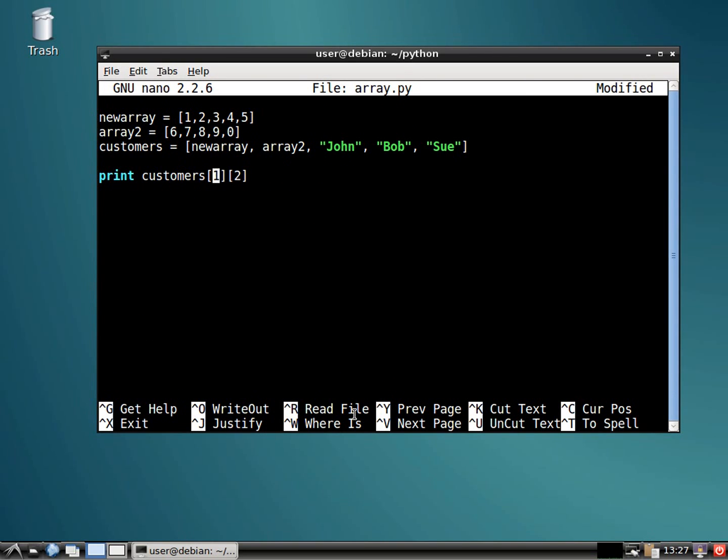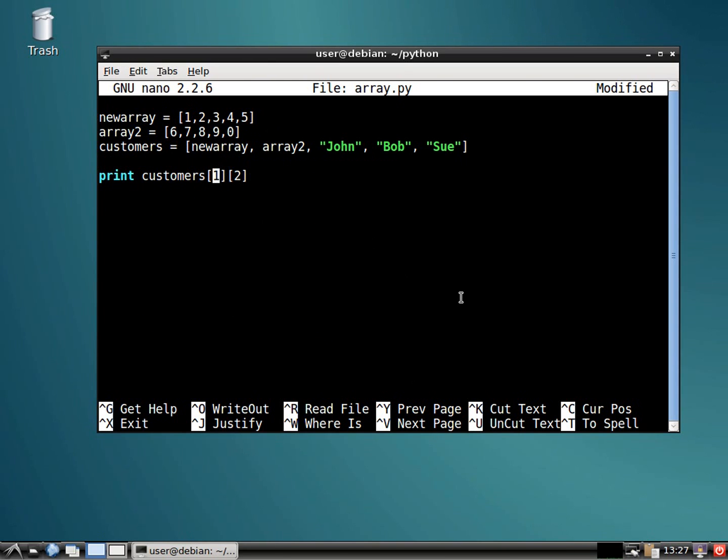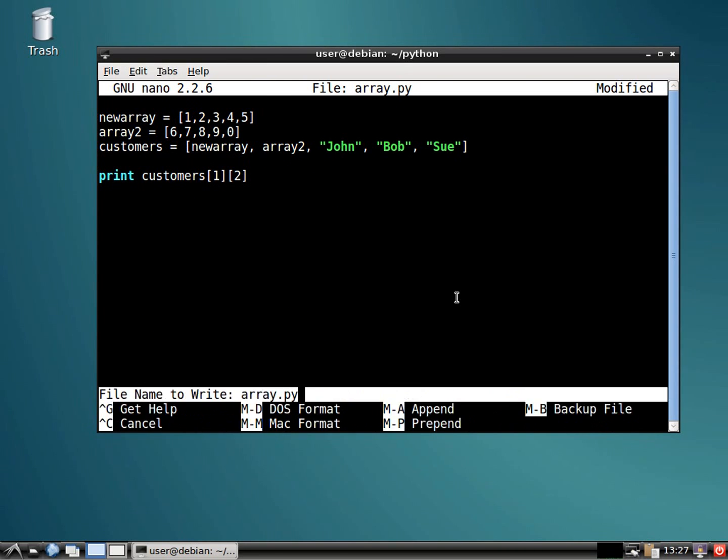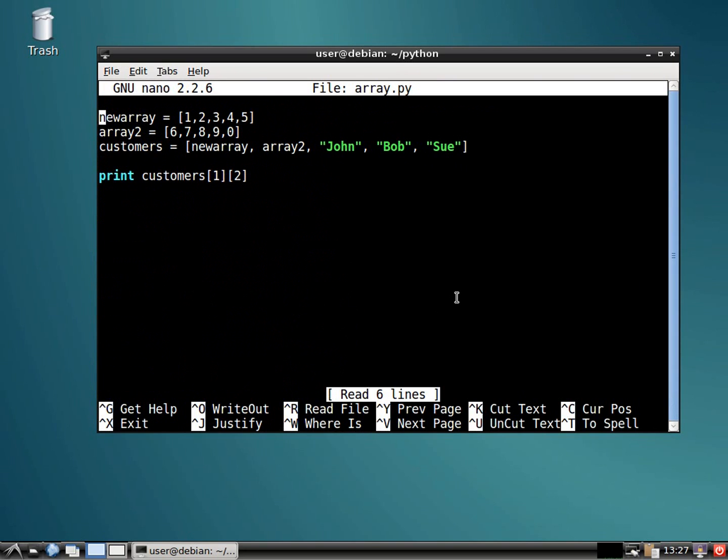Yeah. So let's check it out again. Let's do just one, which would be this array. And then the second, zero, one, two, which would be the number eight. Number eight.